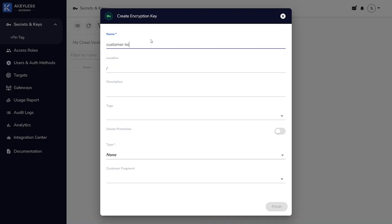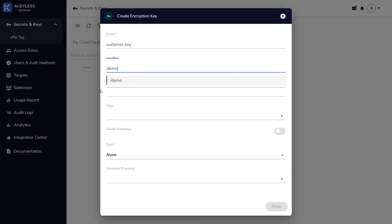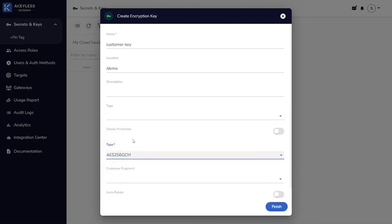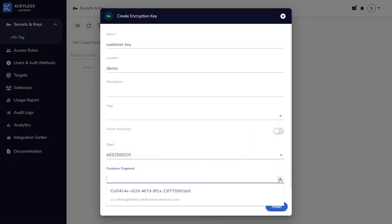First, we give the key a name. And then we can optionally specify a location, similar to a namespace where we want this object to be stored. Here I'm using demo. We're going to tell it that it's an AES-256, Galois counter-mode key, and then finally specify the customer fragment that protects this individual key, so it's only usable within our environment.